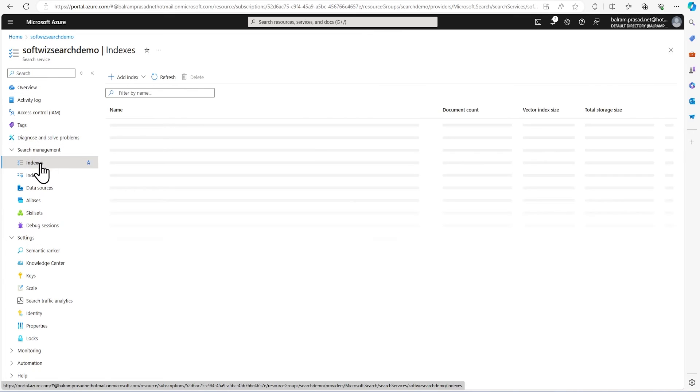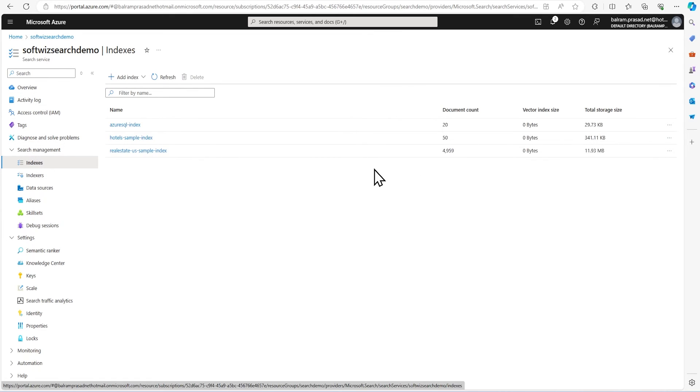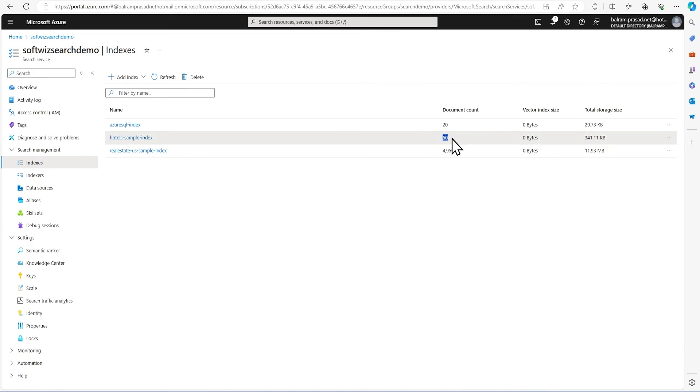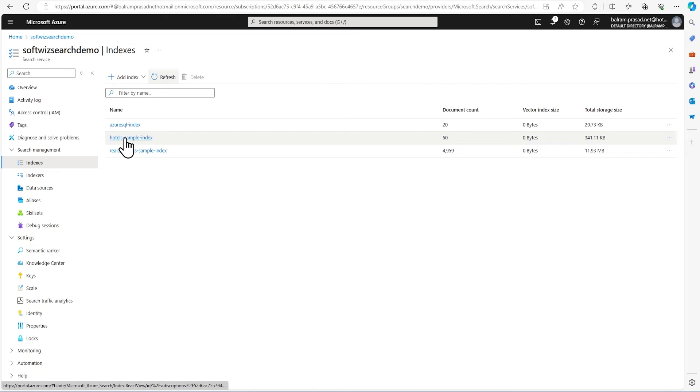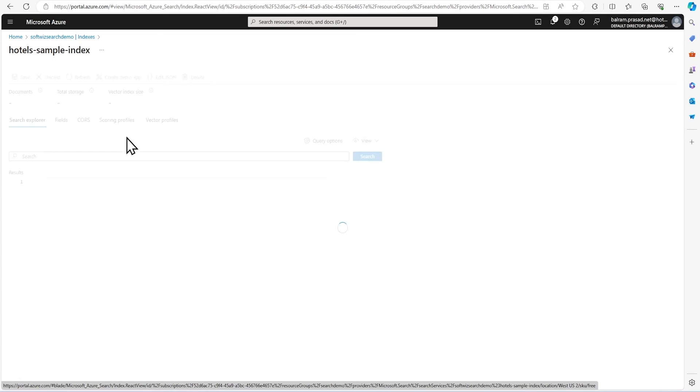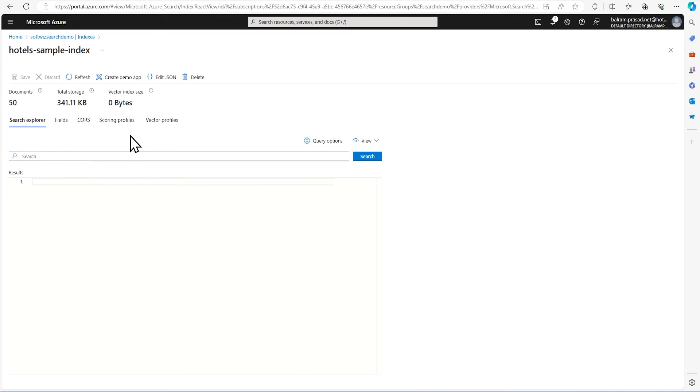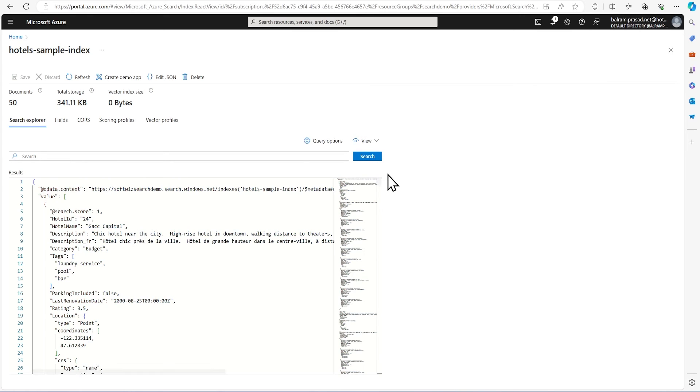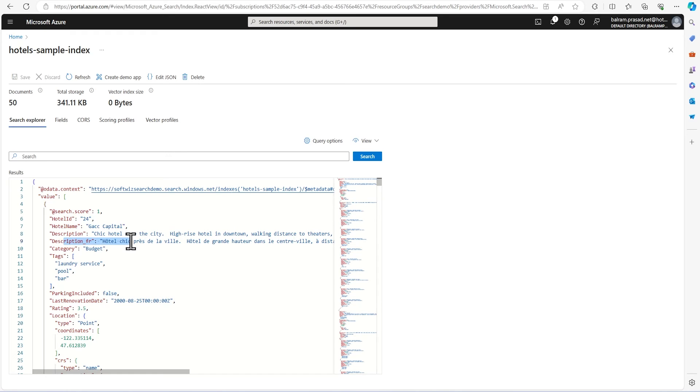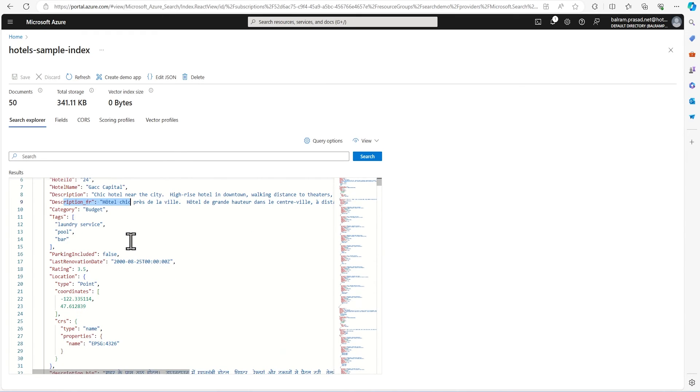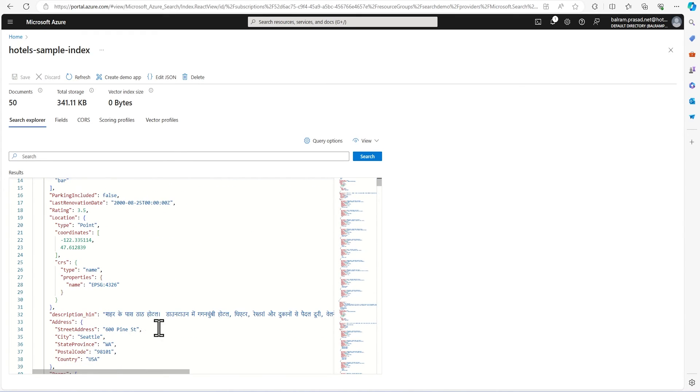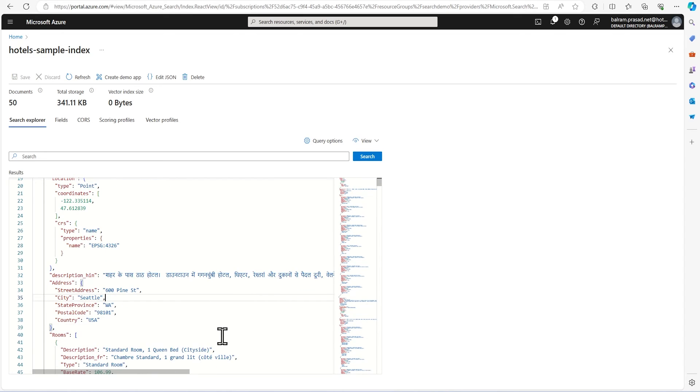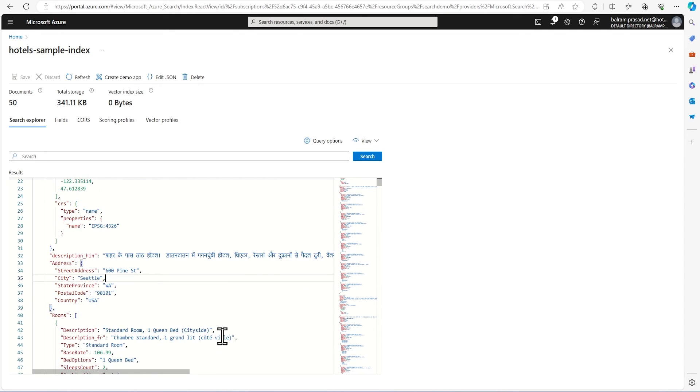If we go back to indexes, we see there are 50 records. So let's go inside that hotel sample index. Let's hit the search button. We can see some hotels coming up. We can see that this description was in French. Let's see if our Hindi came or not. The Hindi description came. So this is how it looks like.